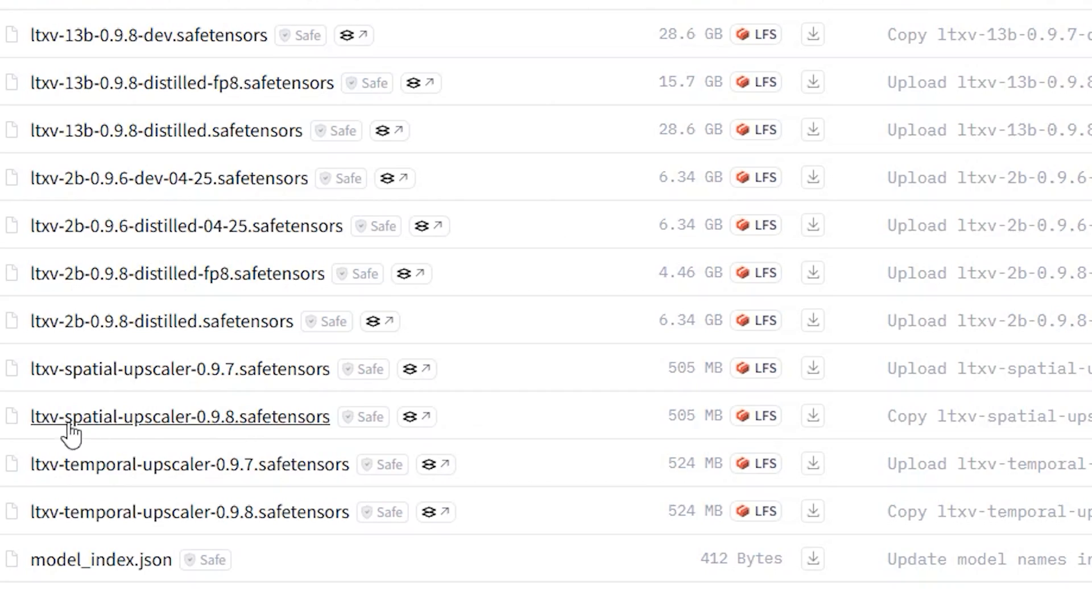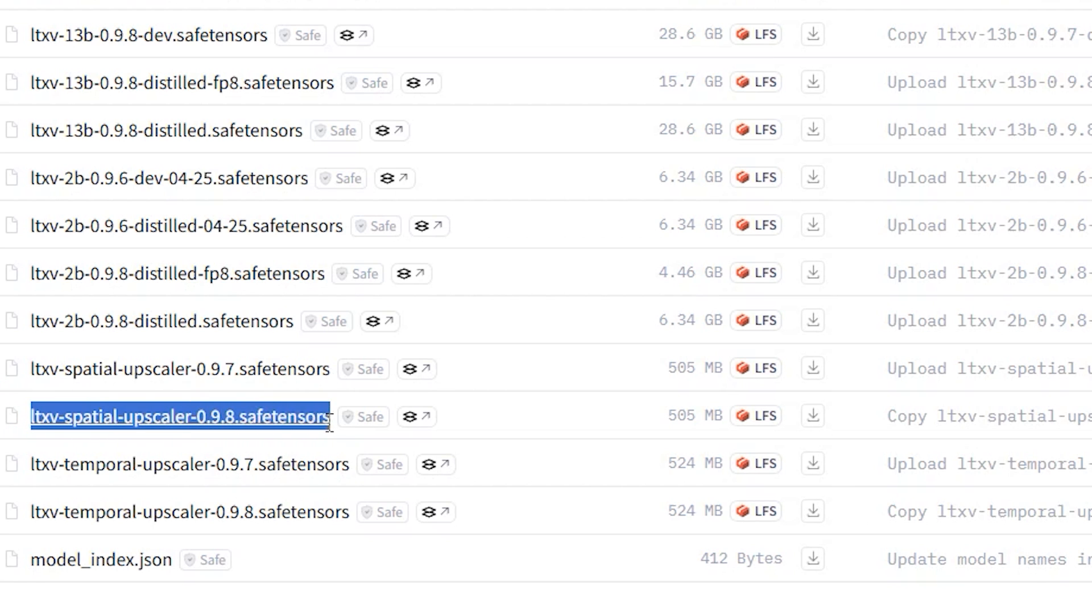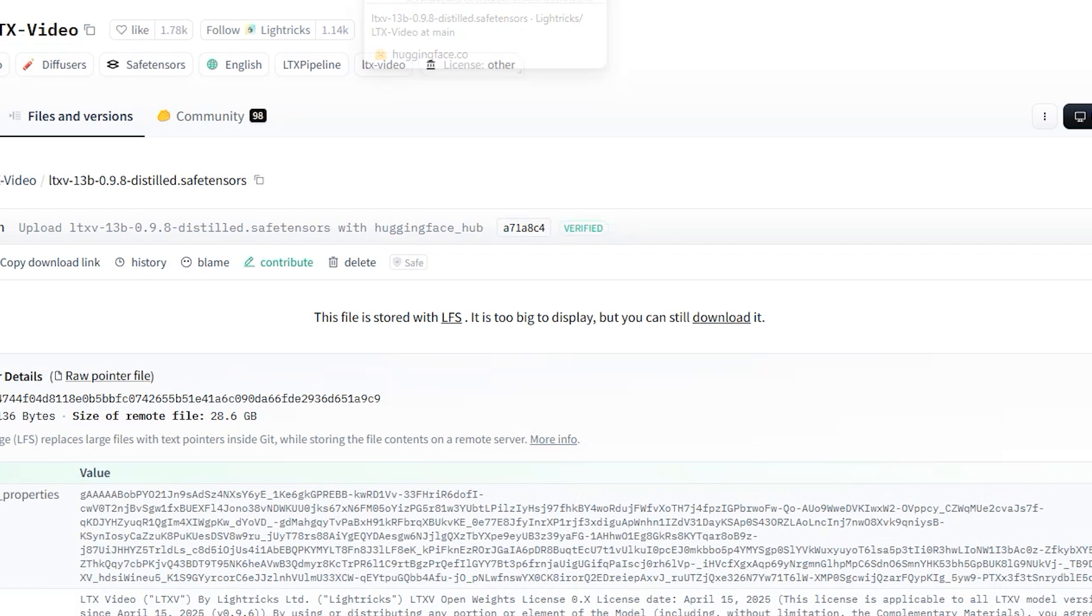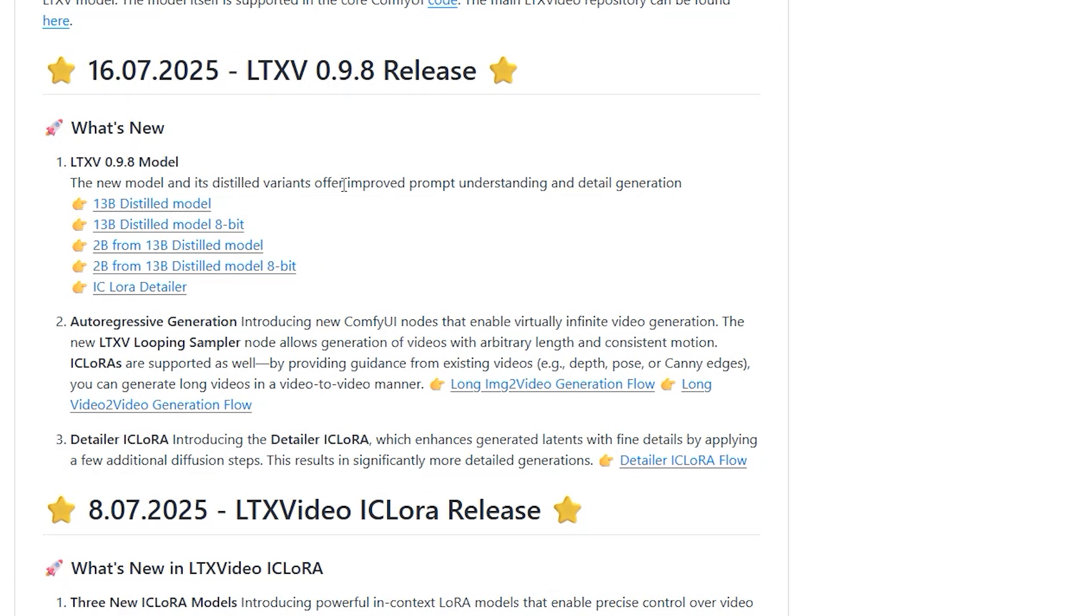There's also a new upscaling model, and to add more details there is a new IC Laura detailer. LTX has released three models: one for upscaling, one Laura to add details, and another model that supports both image-to-video and text-to-video generation.